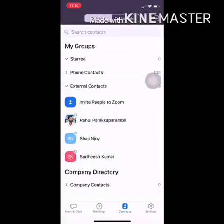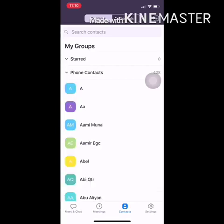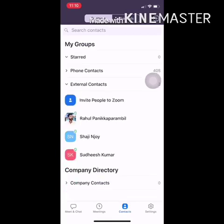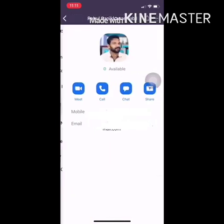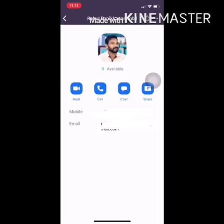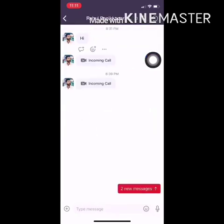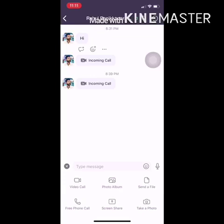If you want to search for contacts, you will be able to send a request. As you can see, if you want to see the phone contacts, you can request via the request icon. If you open the profile, you can open your friend's profile. You can open the interface like meet, call, and chat. We'll show you the video and audio calls.